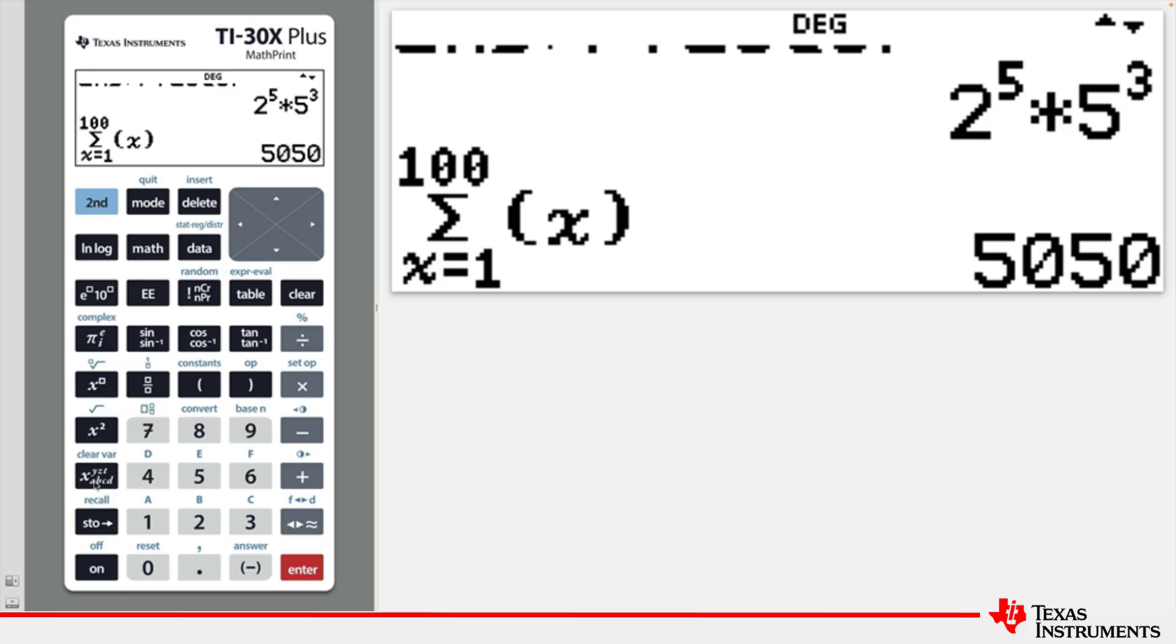A similar command can calculate the sum of the first 100 values of the sequence one-half, one-quarter, one-eighth, one-sixteenth, and so on.